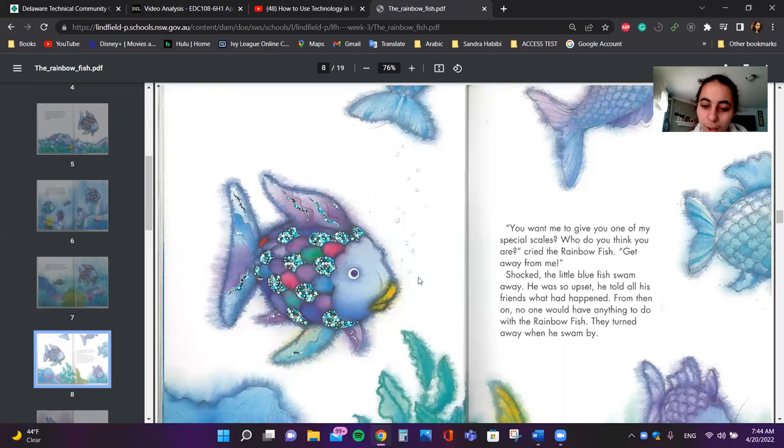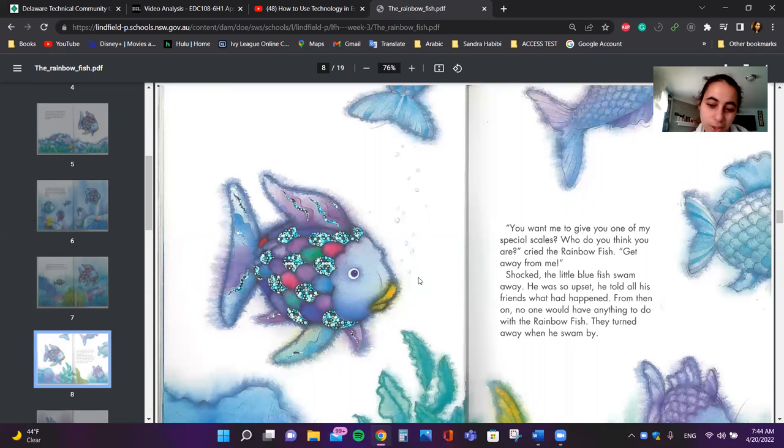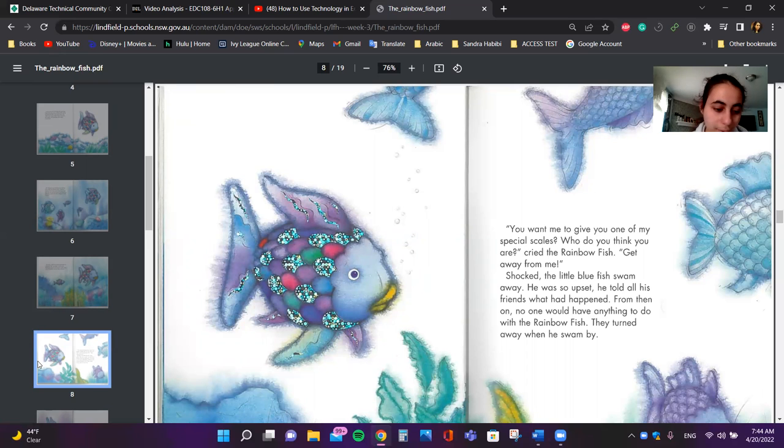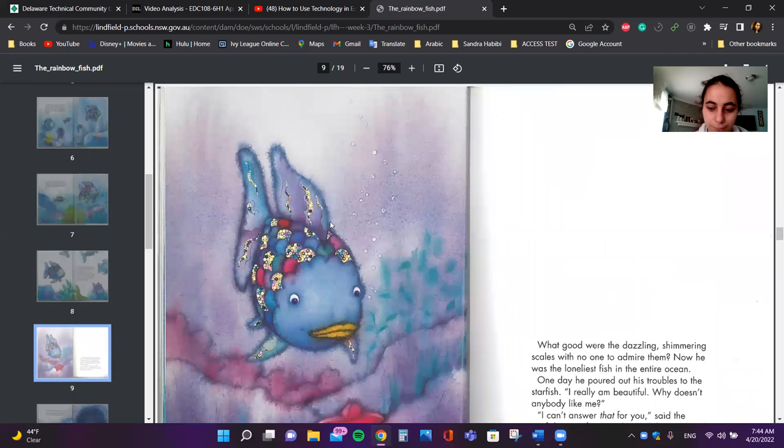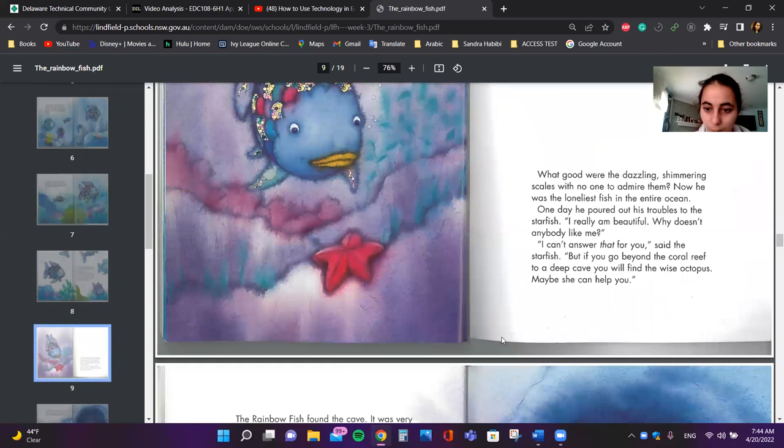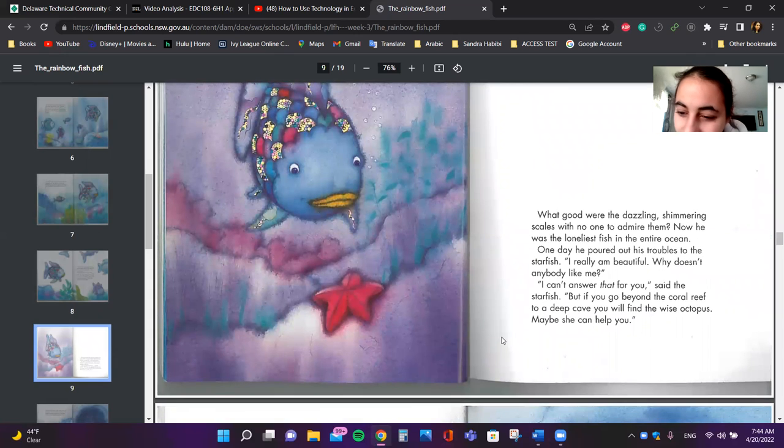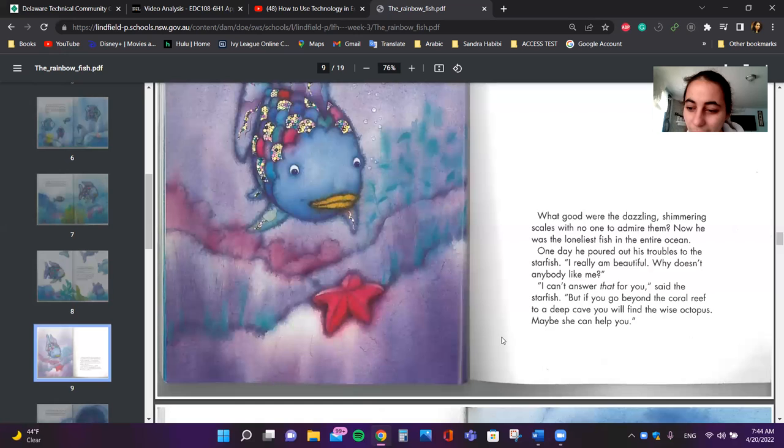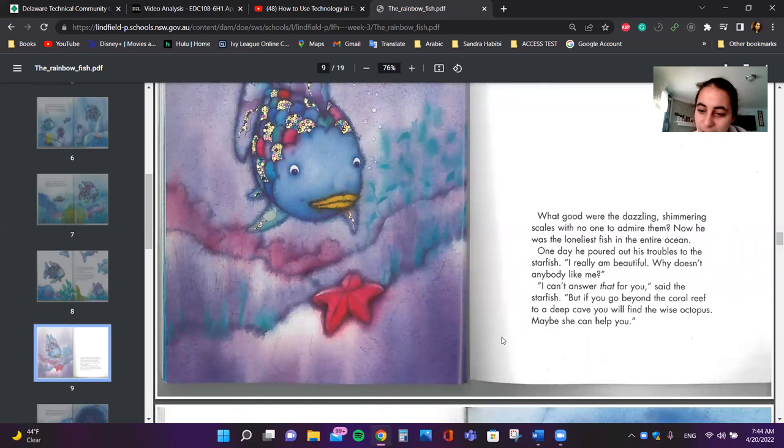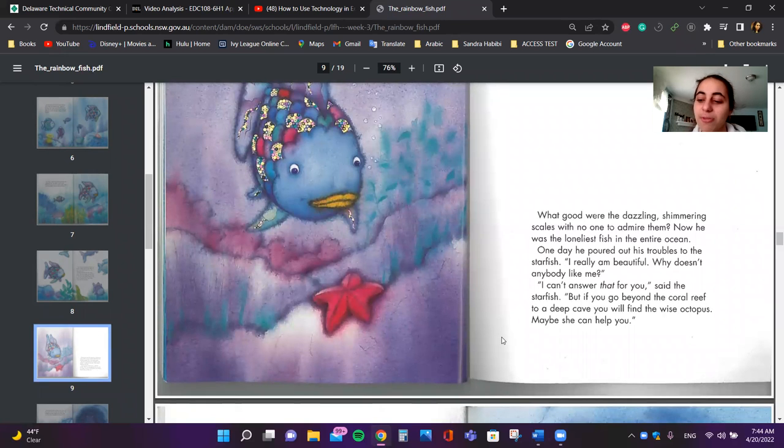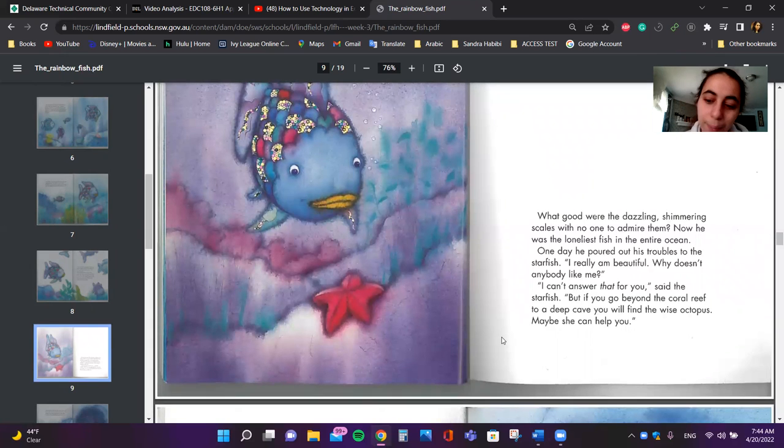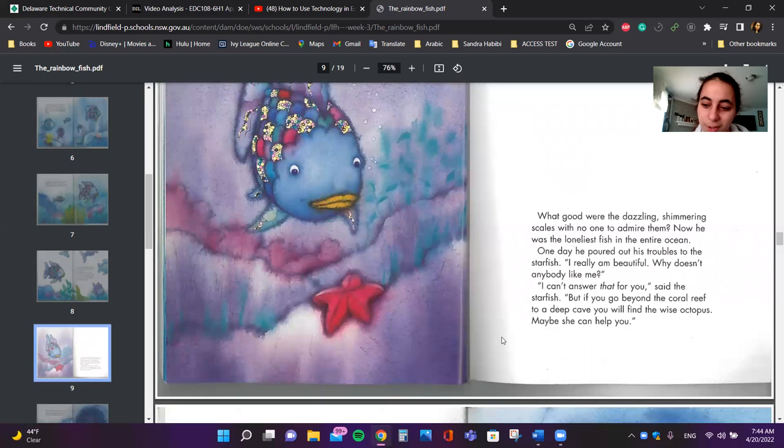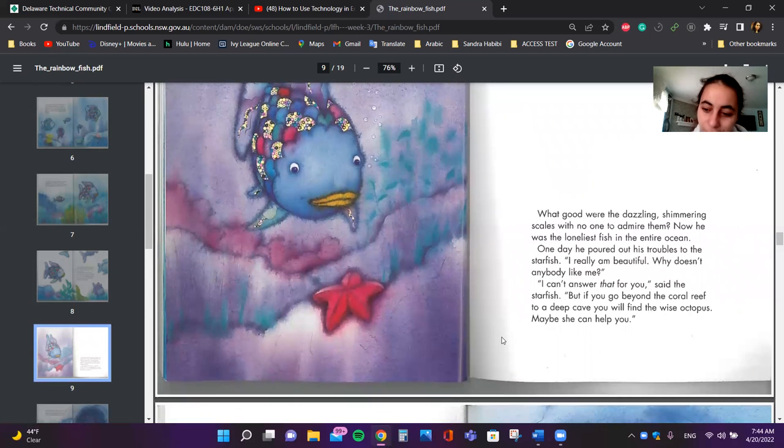He told all his friends what had happened. From then on, no one would have anything to do with the Rainbow Fish. They turned away when he swam by. What good are the dazzling shiny scales with no one to admire them? Now he was the loneliest fish in the entire ocean. One day he poured out his troubles to the starfish. I really am beautiful. Why doesn't anybody like me?